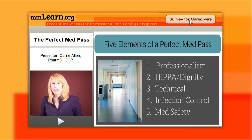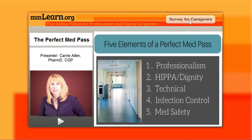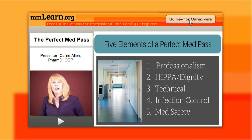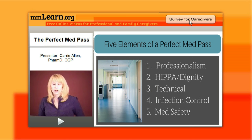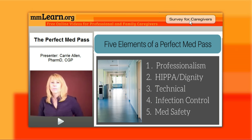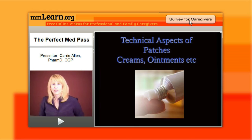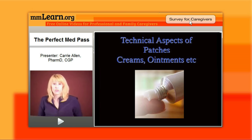Hello, my name is Kerri Allen and I am a consultant pharmacist. I'm here to talk to you today about the five elements of a great med pass. If you pass meds, you know that there's a lot more than five, but these are the five major basic areas that you should be concerned with when someone's watching you do a med pass, but also just on a day-to-day basis.